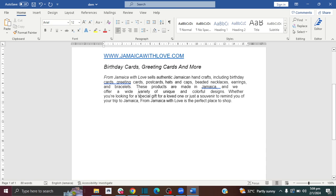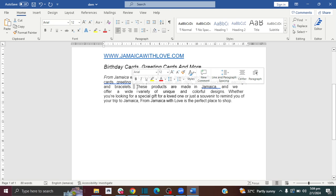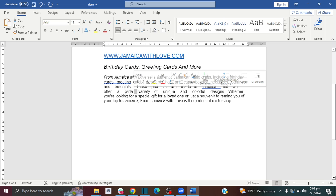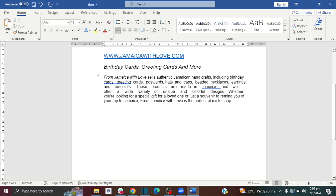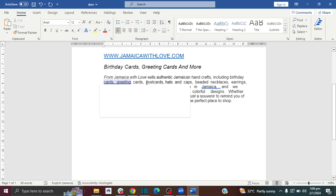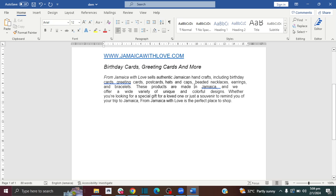Hi guys, welcome to the How-To Studio. In this video I will show you how you can remove space from your text in Microsoft Word. Please don't forget to like and subscribe. As you can see, I have some text here and there's some space in between my text that I want to remove, and I'm going to show you a few different ways how to do it.